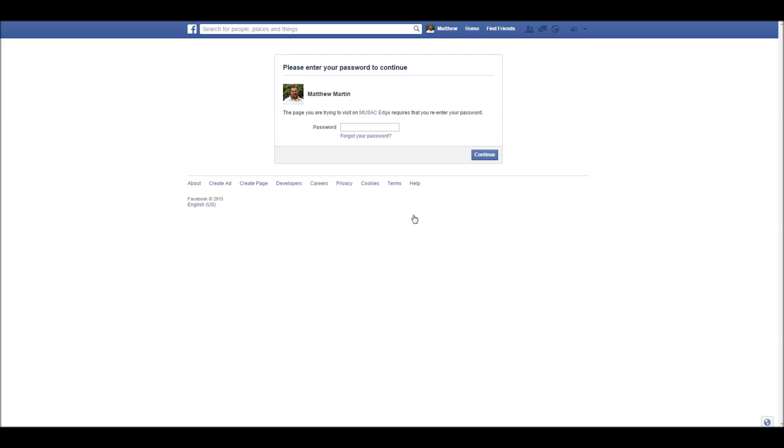Now the email that you use will need to be registered with the school for you to be able to log in. So if you are having trouble, please email the school and ask them to update your email address.